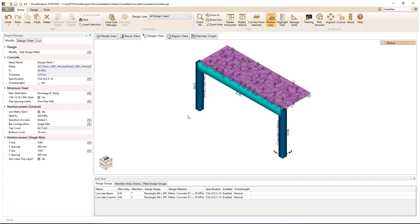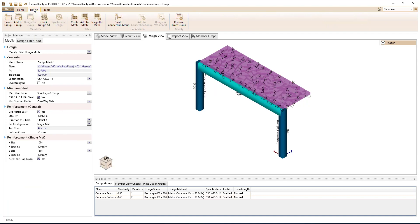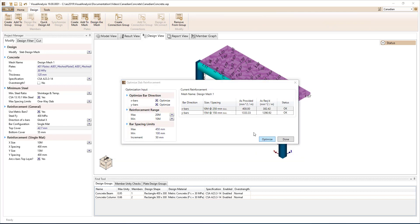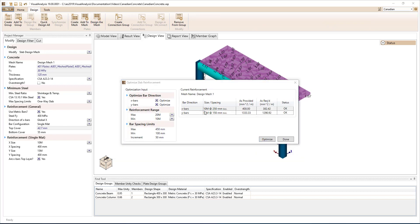For concrete slabs, you can manually specify the reinforcement layout, or use the built-in Design the Mesh feature to optimize the slab reinforcement in the model.